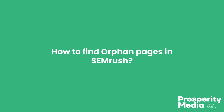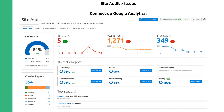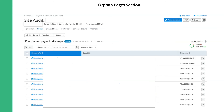Another way you can find orphan pages is using SEMrush. In the Site Audit tool, go to Site Audit Issues. You also need to connect a Google Analytics API to SEMrush to get the pages from analytics. SEMrush actually has an orphan pages section in their Site Audit. For one site, we located 53 orphan pages using this method.